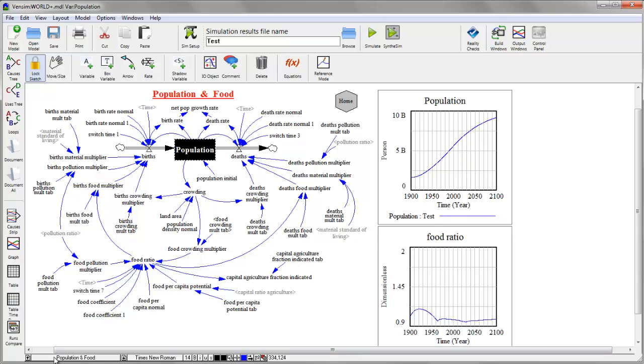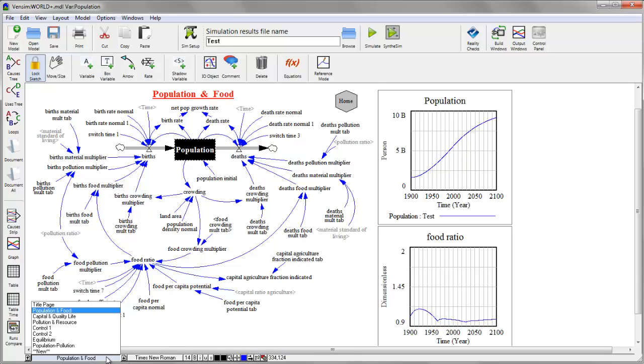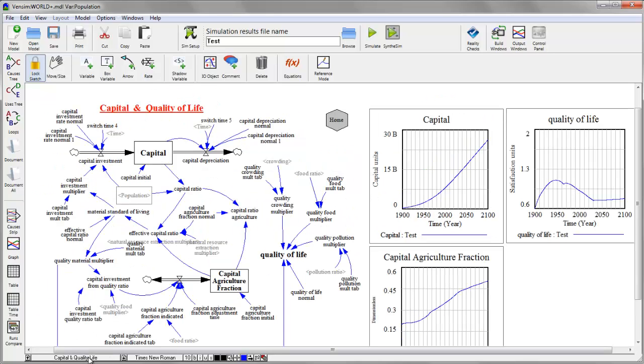At the bottom are some controls for changing the formatting of the model and a menu for navigating through various views, if the model has more than one.